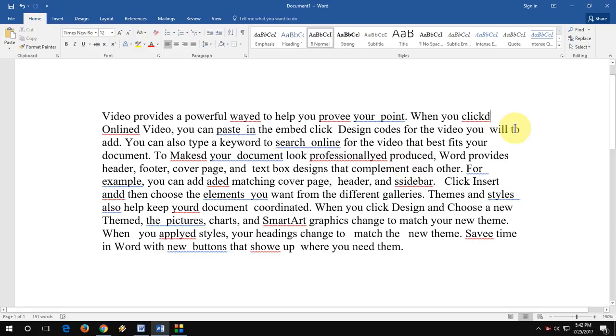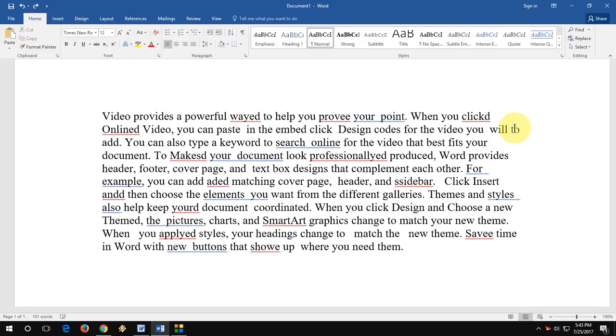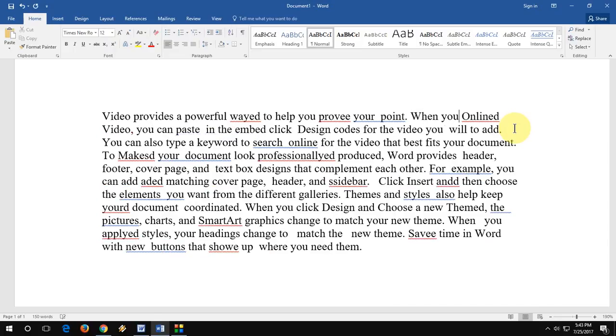Normally we press the backspace button to delete a character. But if you want to delete in bulk, if you want to delete an entire word, just press Control and then press Backspace. Boom.